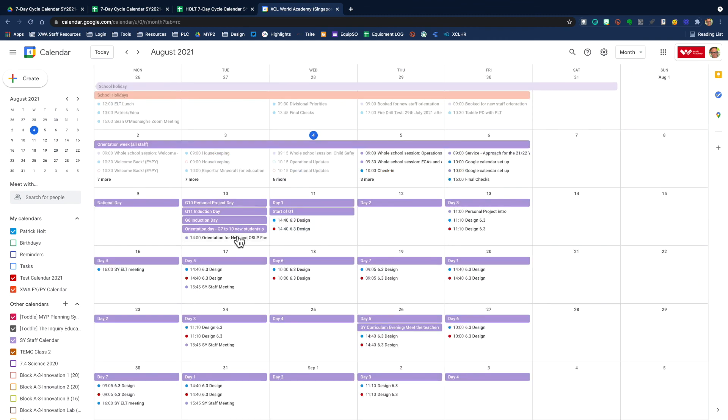then you can see that starting on the 11th day one, 6.3 design day two, you can see it's actually layered because I have it in my default calendar as well.